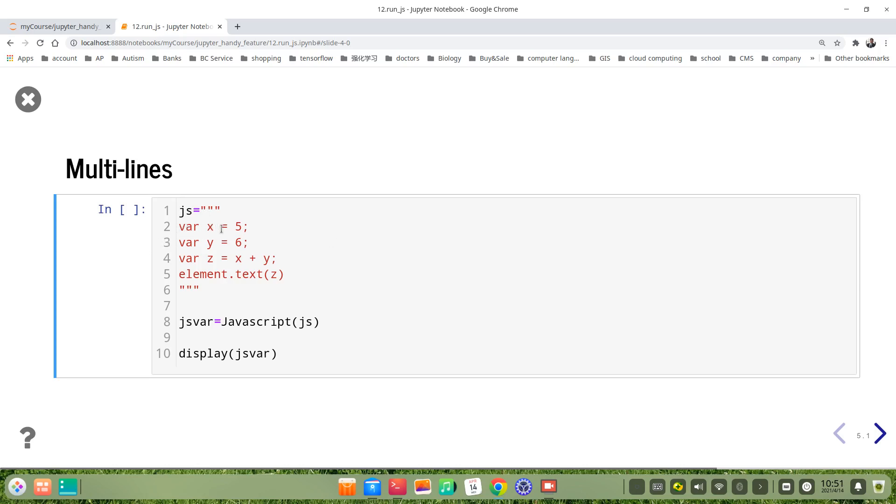Var x is 5, var y is 6, var z is x plus y, then element.text z.